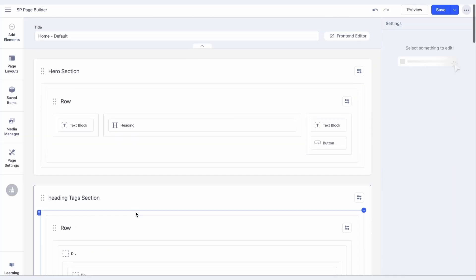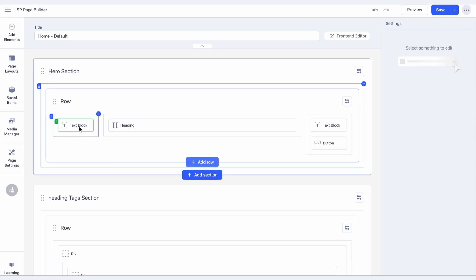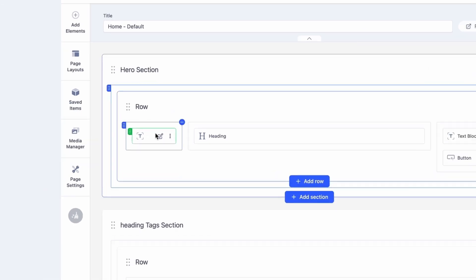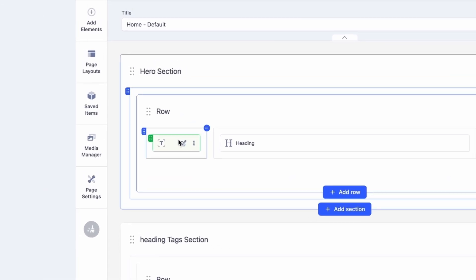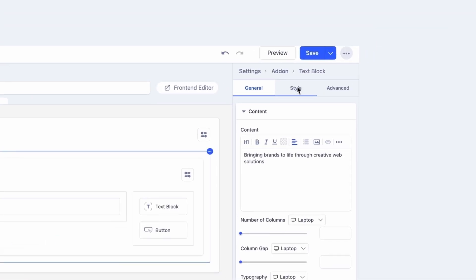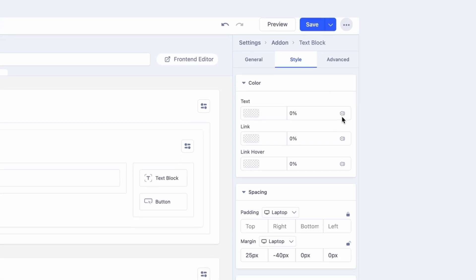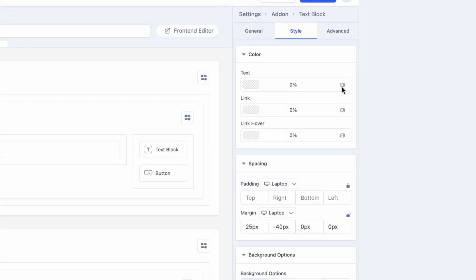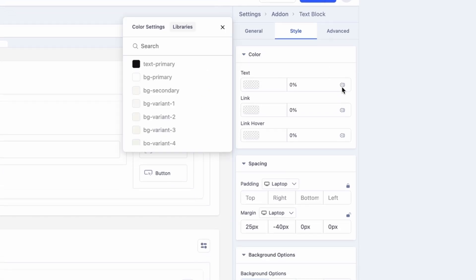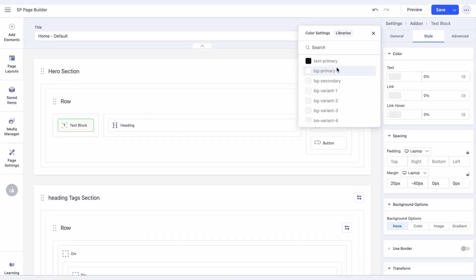Let's update the Hero section for now. Click on the first text add-on and select the Style tab. Under the Color Options, you will find the options to change the colors of the text, link, and the link's hover state. Click on the Color Settings icon on the right side.